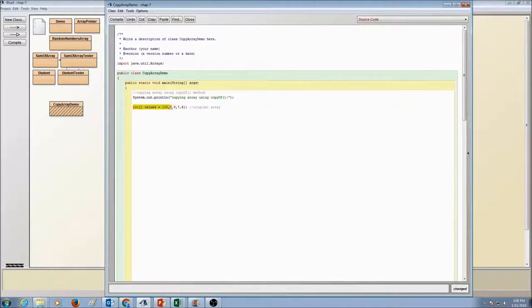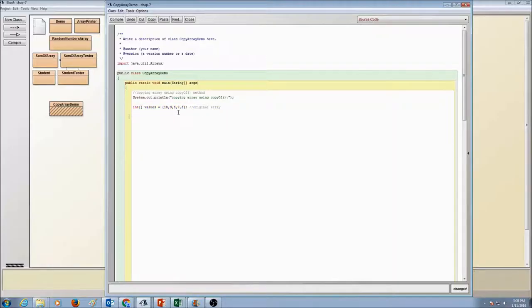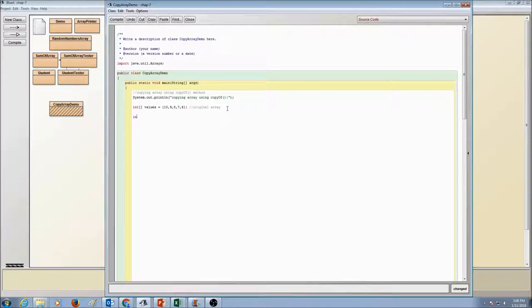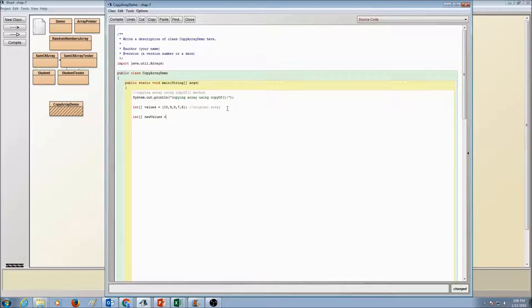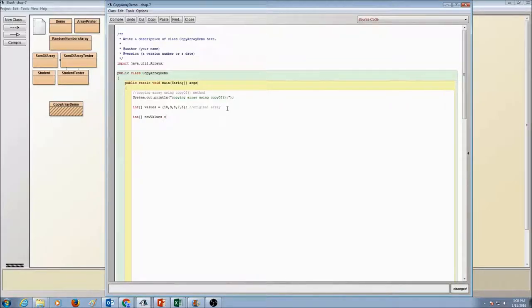We have our original array with initial values. Let's create a new array that's of type int and we'll call a new array as newValues. And the values that we're going to put in newValues is going to be from our copyOf method.